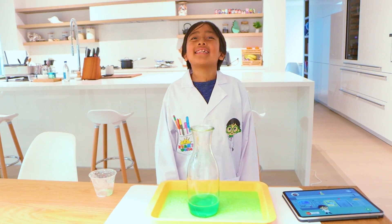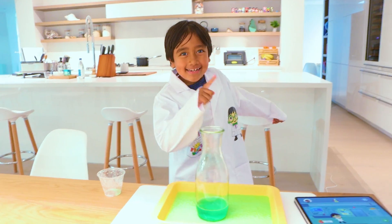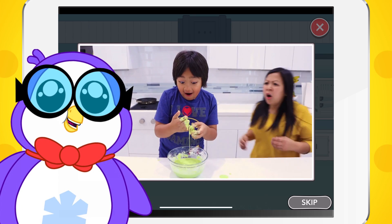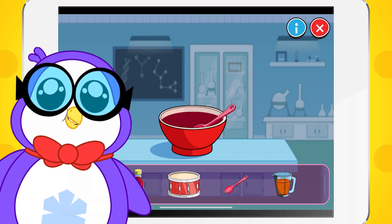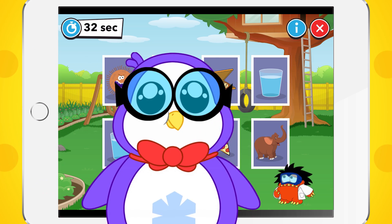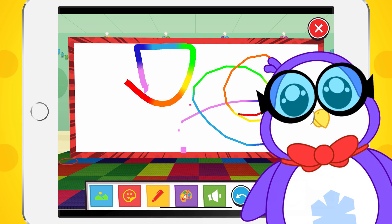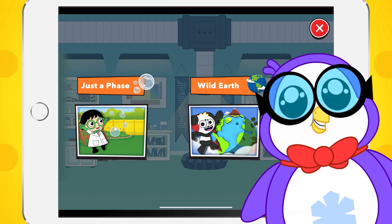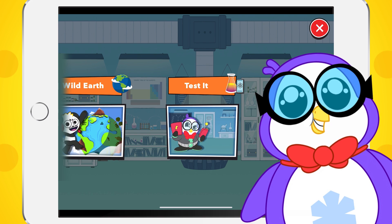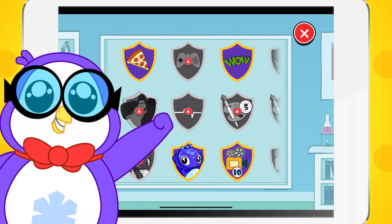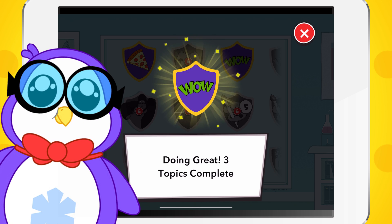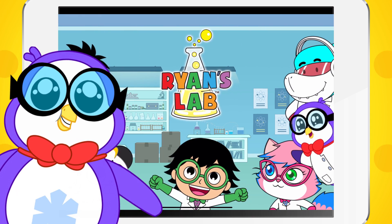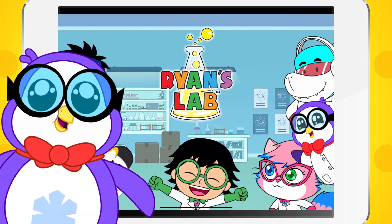Pec can tell you all about the Ryan's Lab App. Take it away, Pec! Parents, this is Ryan's Lab App. Make science fun with Ryan and Mommy. Your child can perform many of the same experiments that Ryan does, or play memory games, puzzles, doodles, and more. Enter the lab and choose from many topics like Just a Phase, Wild Earth, Test It, and more. With a subscription, your child can earn badges, new characters to customize, and other awesome rewards. Now back to Ryan as he plays Ryan's Lab App.